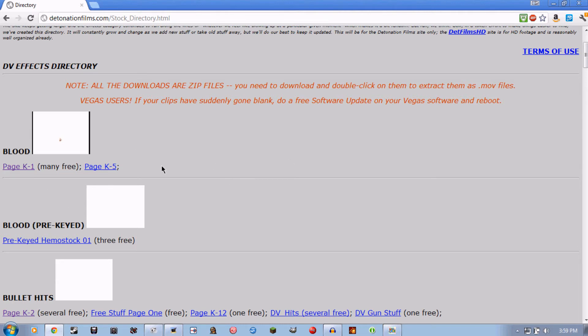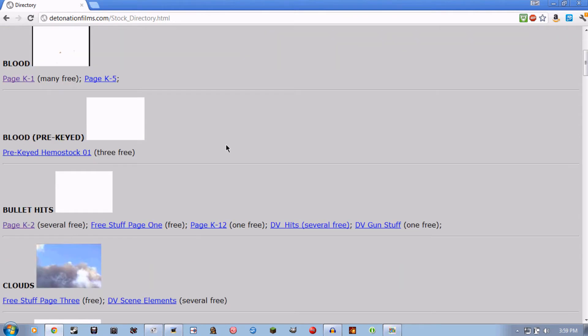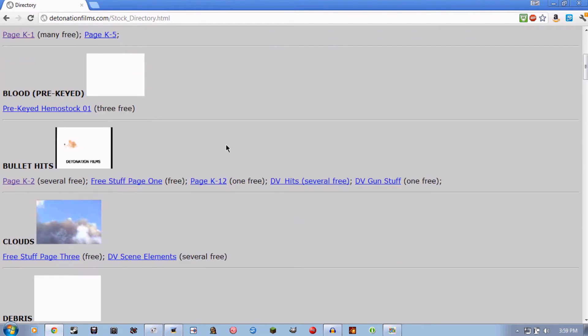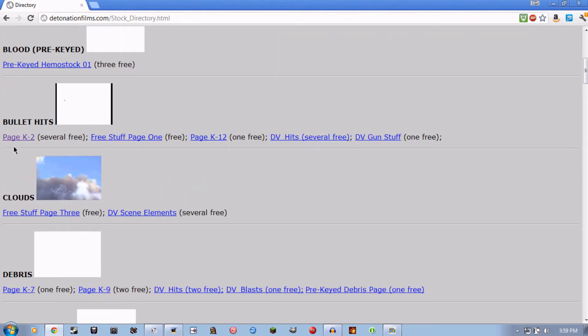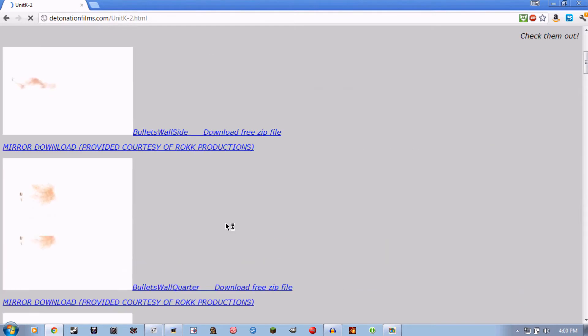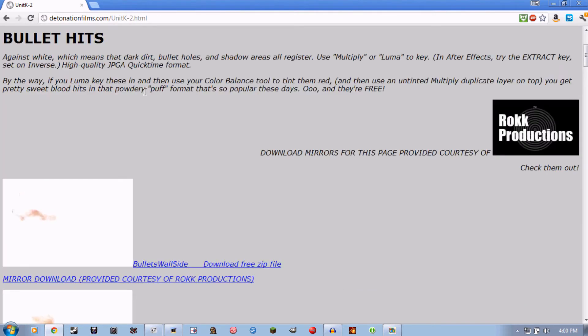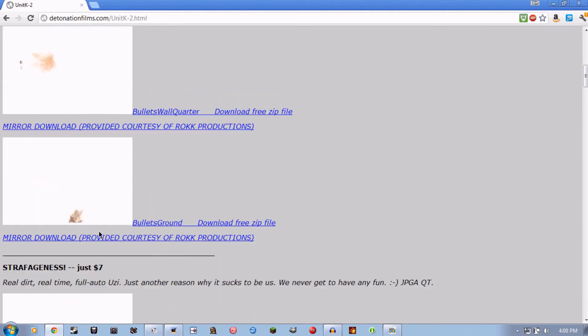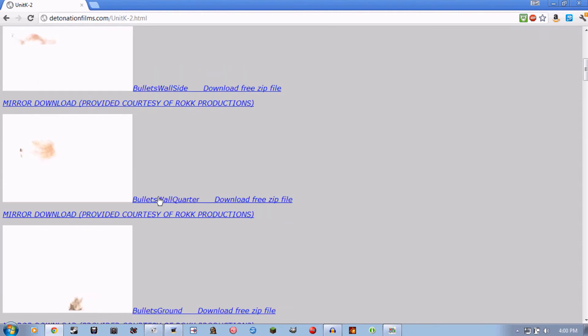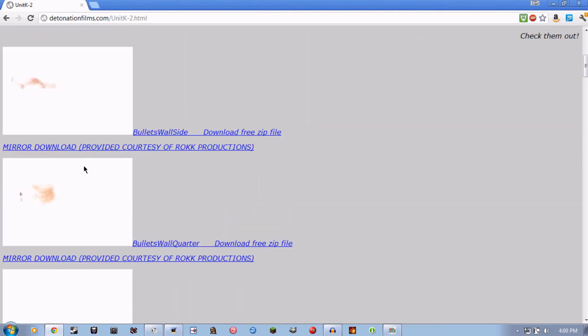If you've seen an effect reel from a newb on YouTube, they almost certainly have a detonationfilms blood effects, so don't use those. What you're going to want to do is download a bullet hit. You can take any of these, take your pick, not the grand one obviously. So any of these, meaning either of these because there are only two.